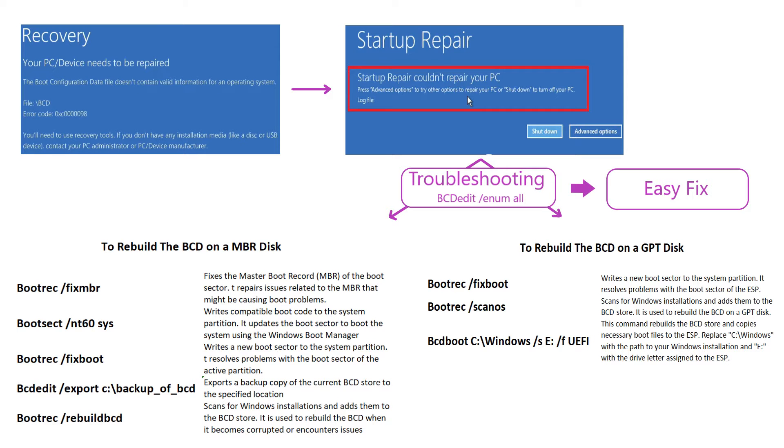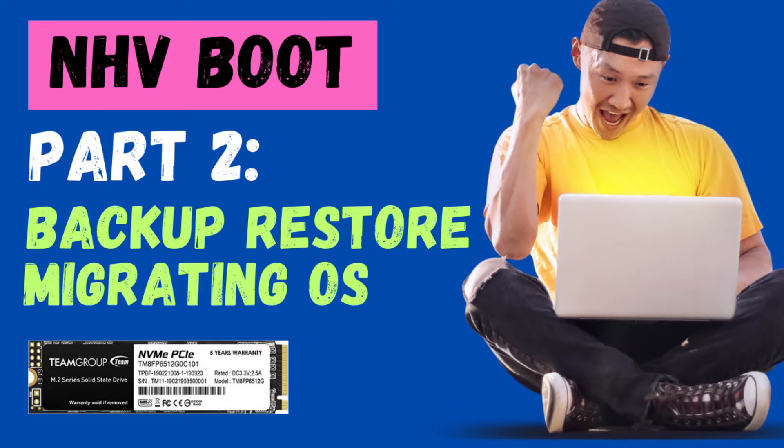We'll show you how to resolve this error without the need to run a series of commands to rebuild the BCD. And here's a friendly reminder: before trying any repairs, always create a backup of the disk you are working on. If you're unsure how to create a backup, check out our previous video for a step-by-step guide.